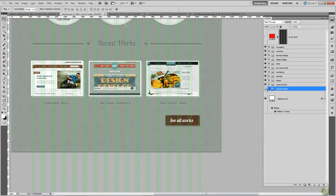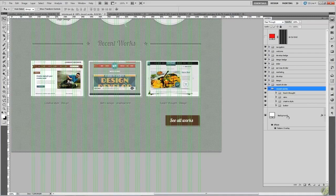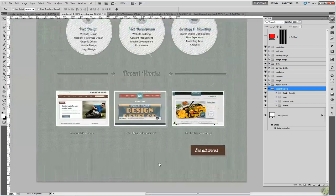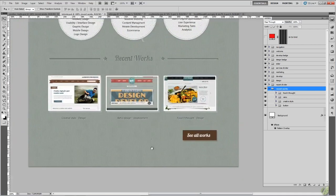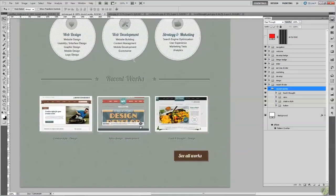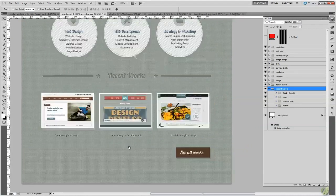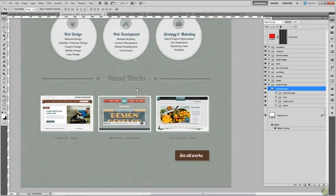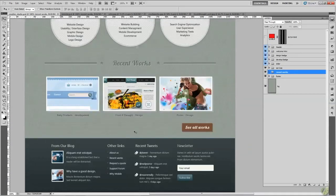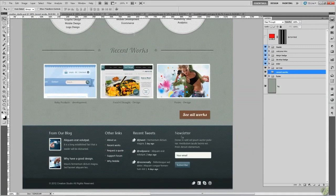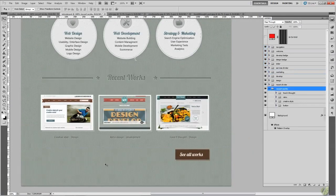That should all be tucked away nicely, all nicely aligned, named, and ready. In the next lesson we're going to create the footer. As you can see we need to increase the canvas size slightly and we'll show you how to do that, then we'll crack on with the footer. Thanks for listening and we'll see you in the next lesson.